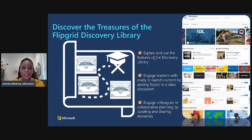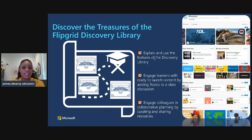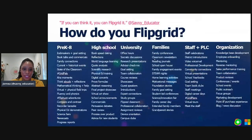Today's goals for our session: number one, at the end of this session you should be able to explain and use the features of the Discovery Library. You should be able to engage with learners to use these ready-to-launch content topics by adding them to your class discussions. And finally, you will be able to engage your colleagues in collaborative planning by curating and sharing resources.